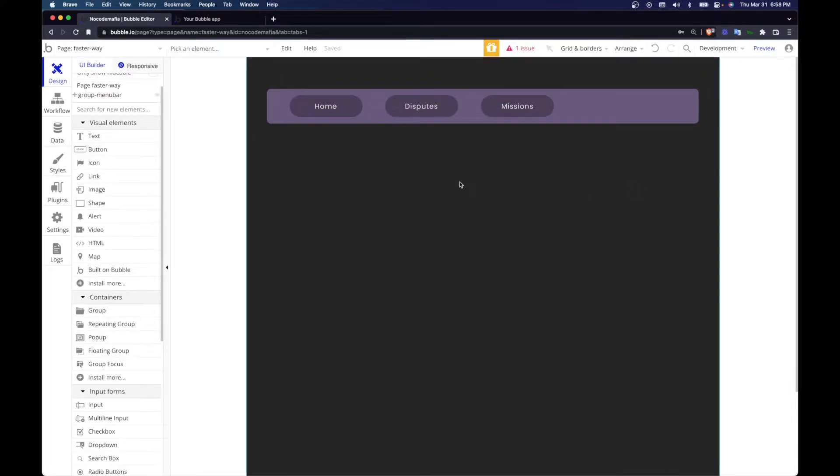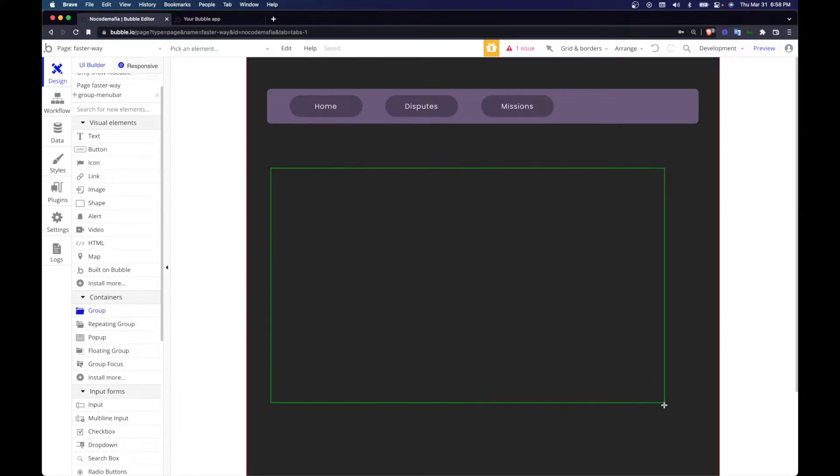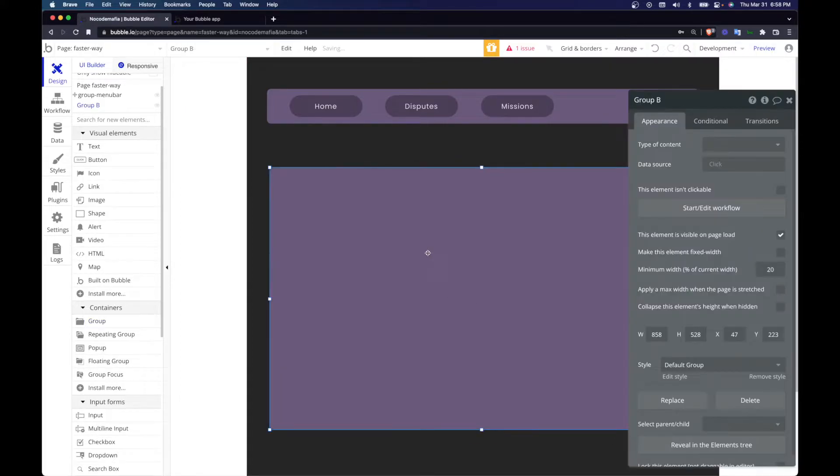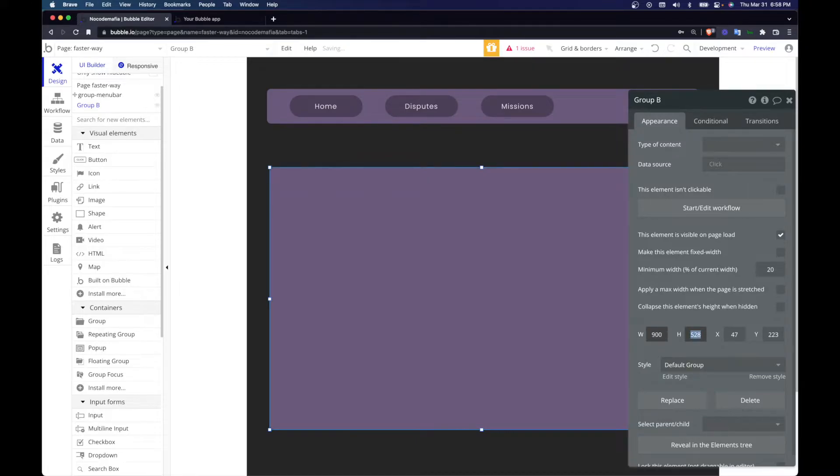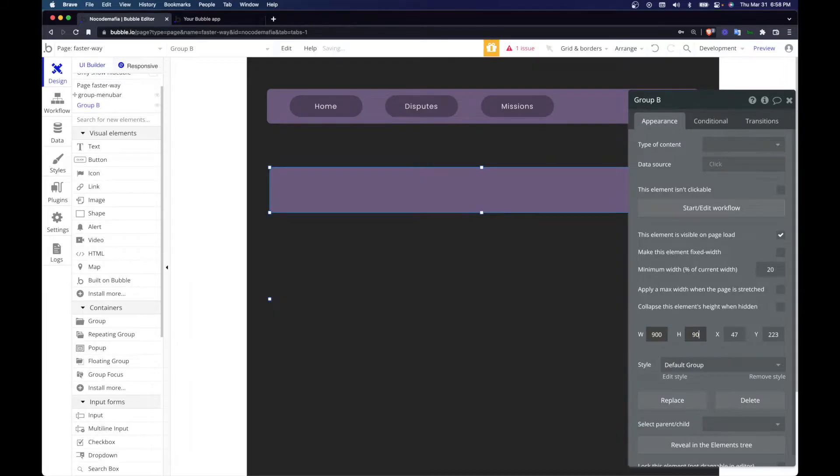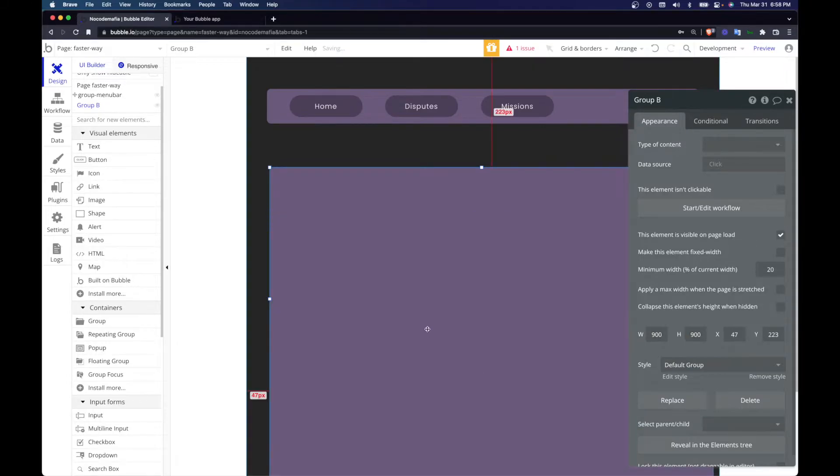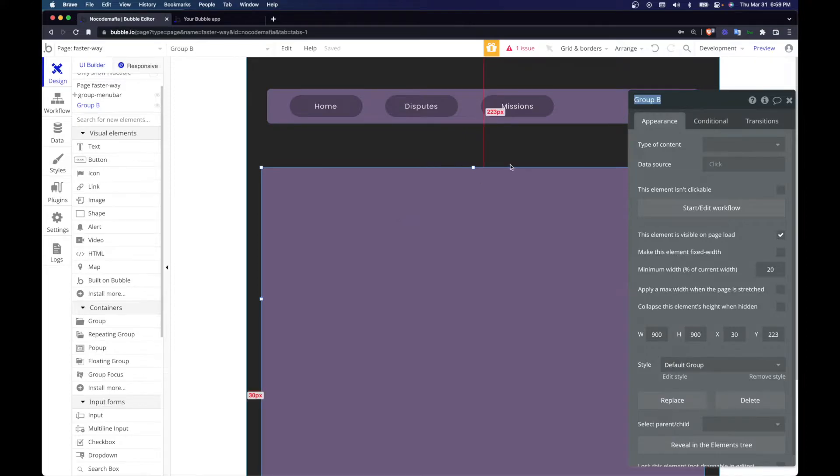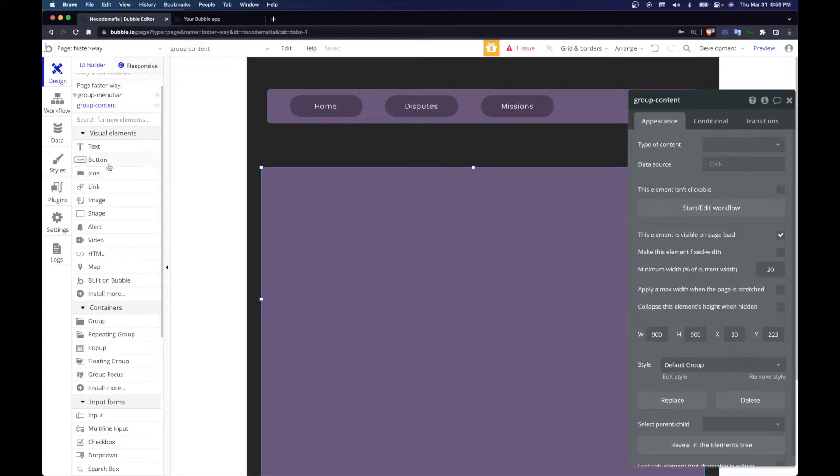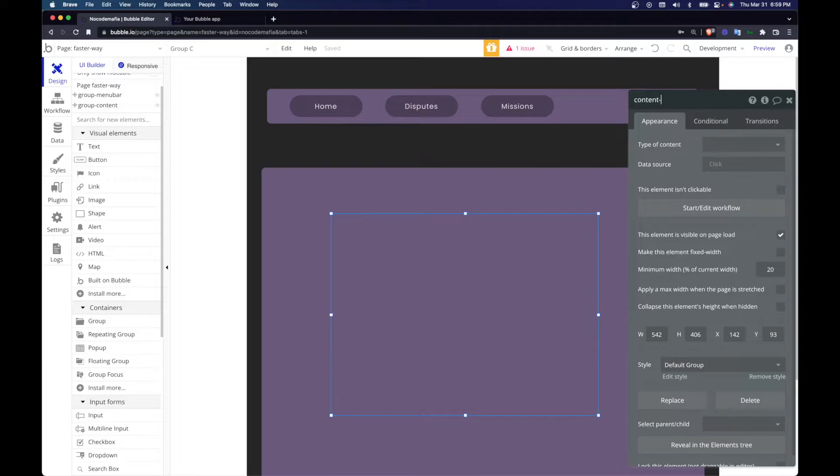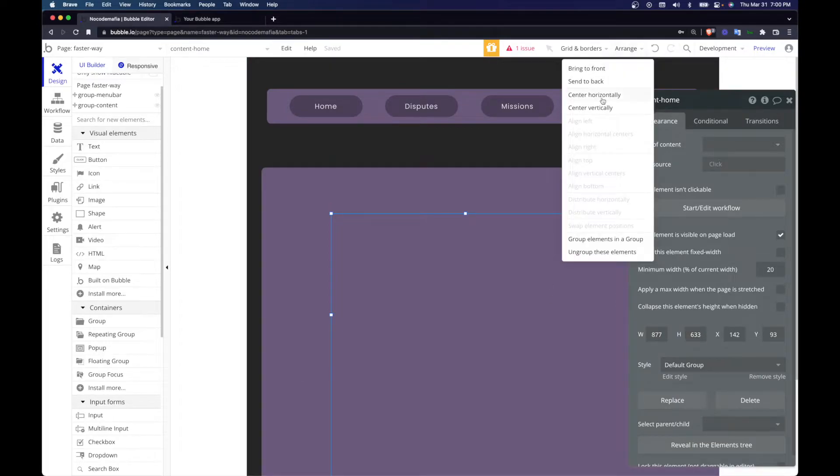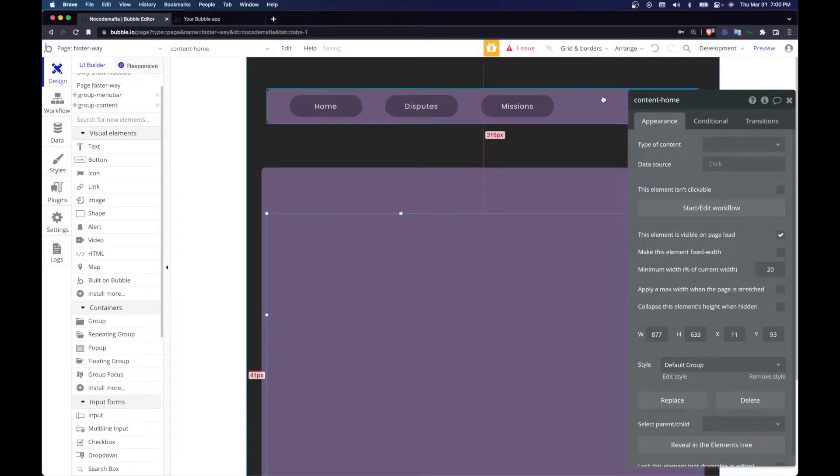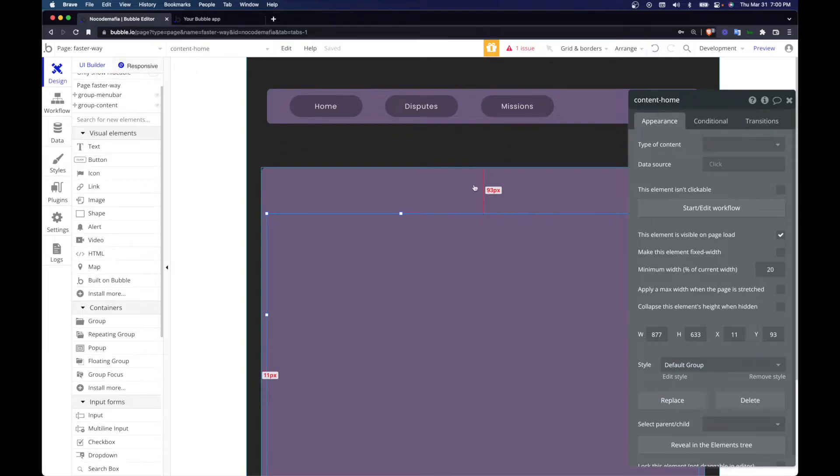So let me add a group to the content section. Let's keep it like that, it's going to be, let's give it 900 and a height of 900 so it's a nice square one. Inside group content, there's going to be another group called content home. And we're going to make this group horizontal.